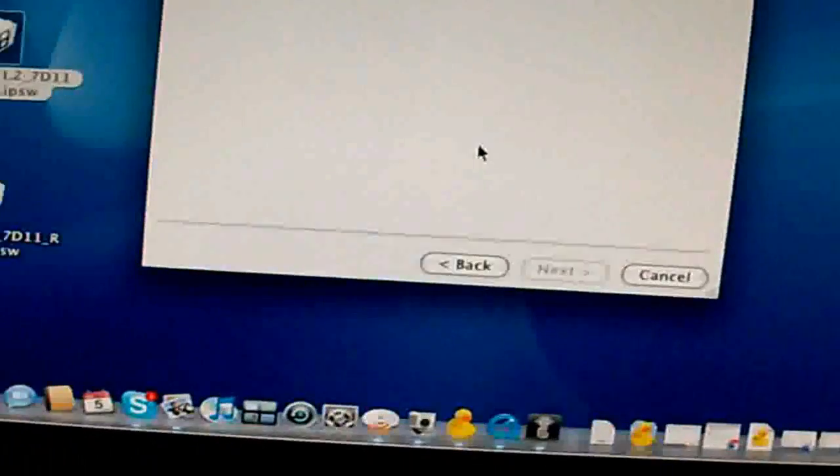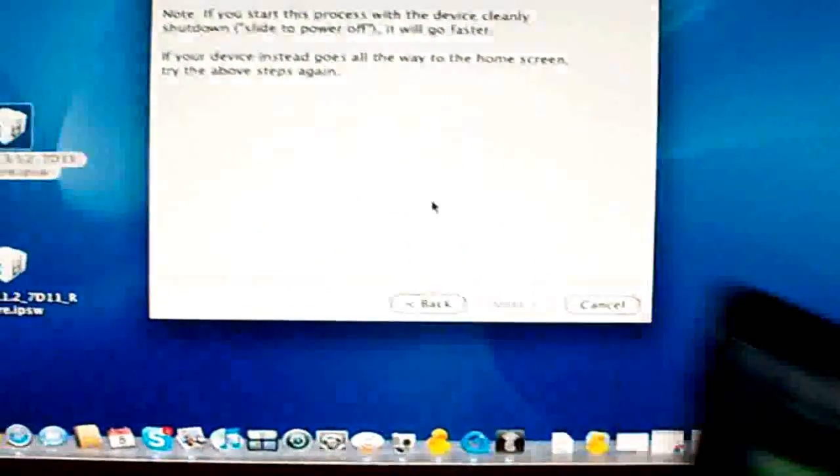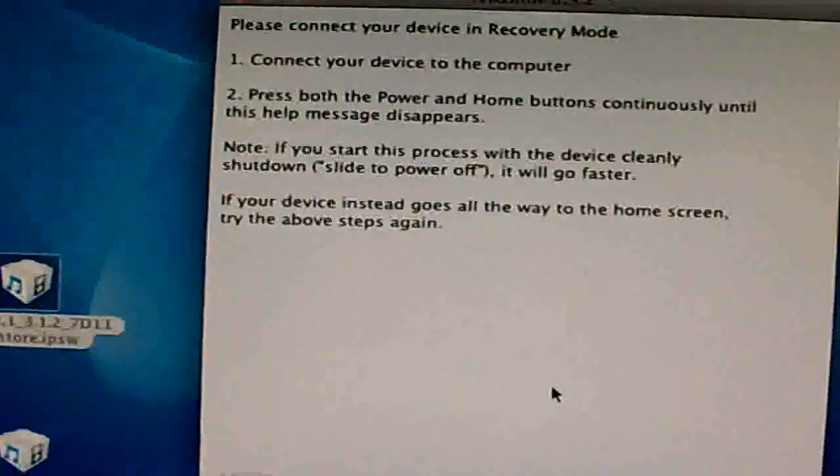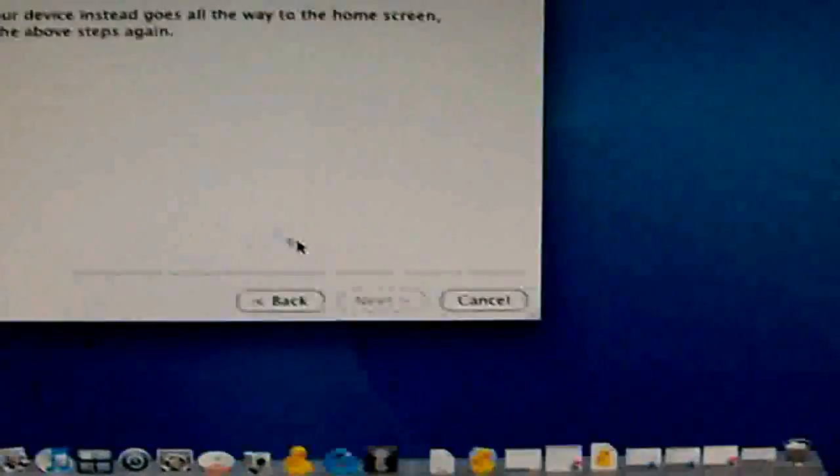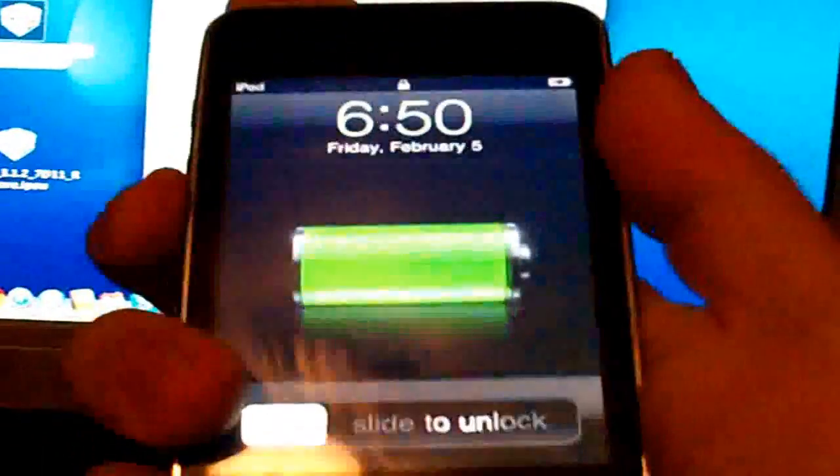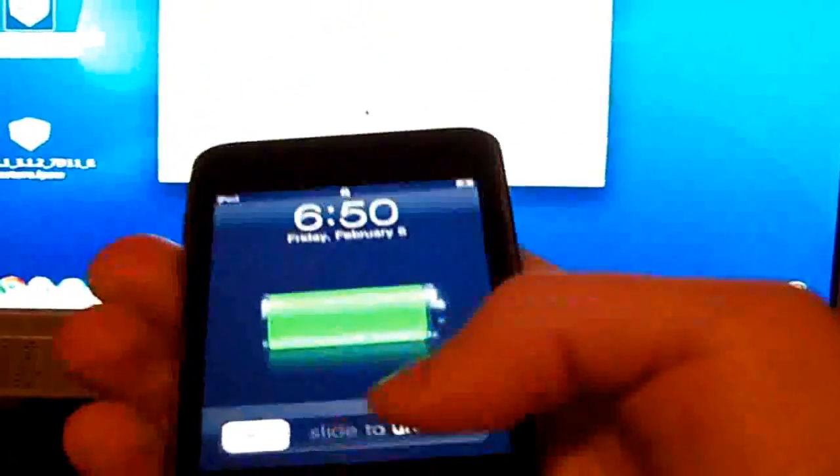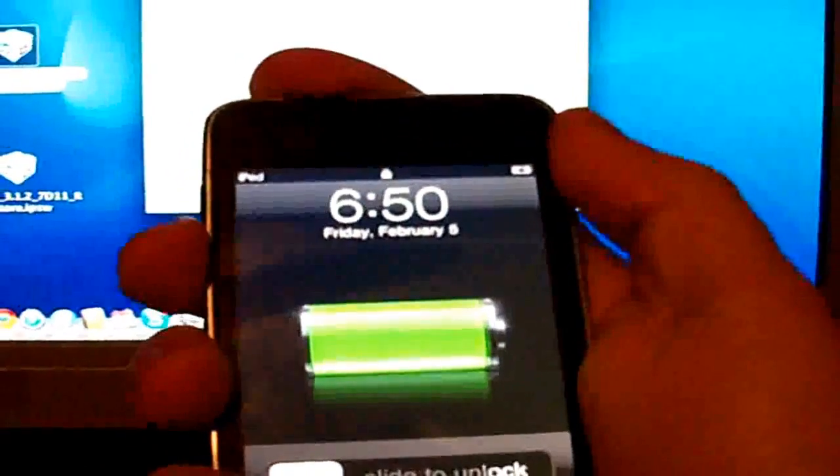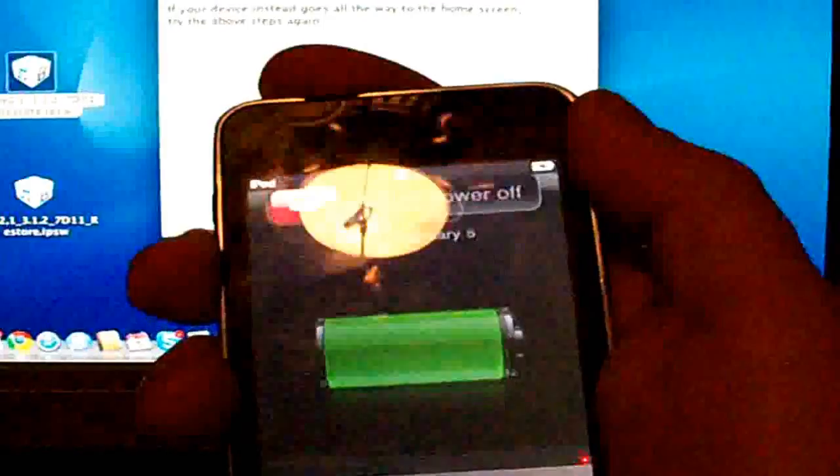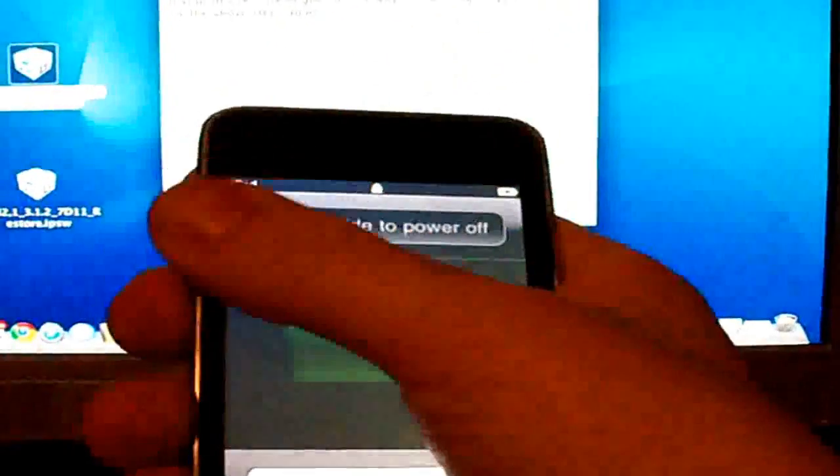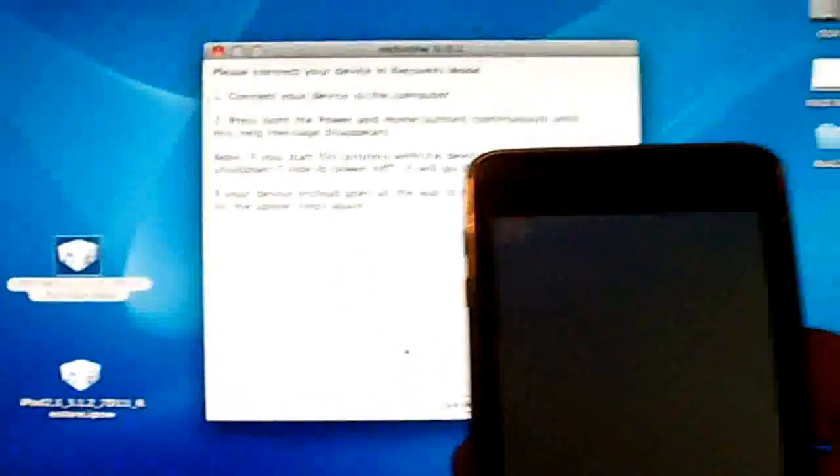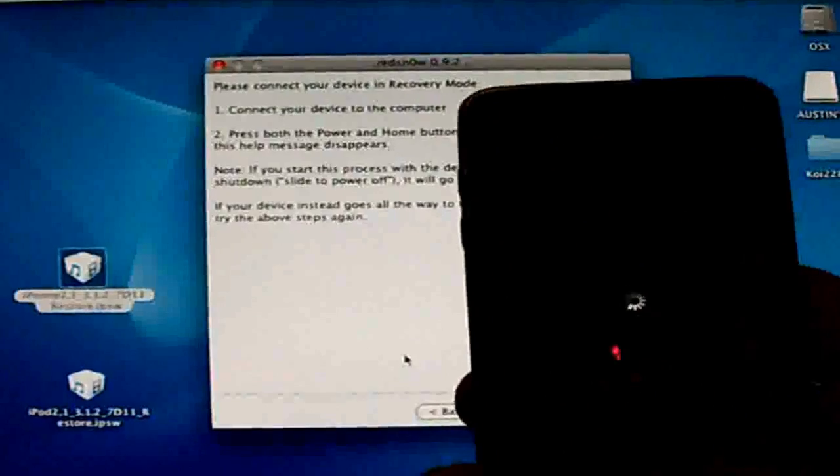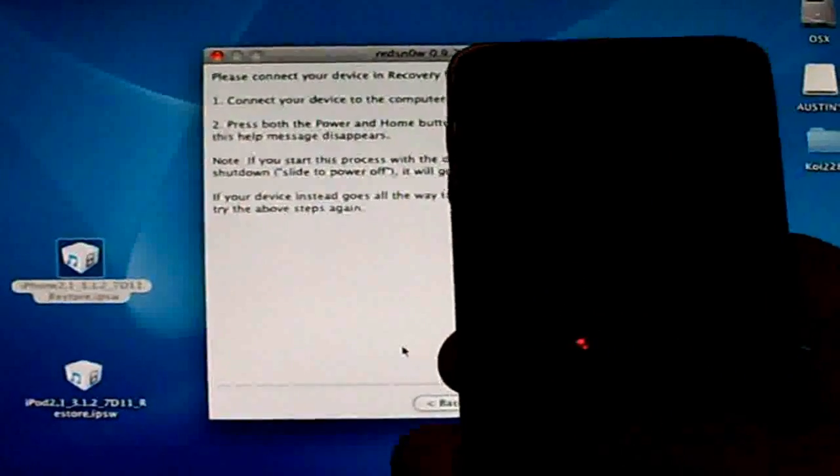As you can see, my device is on and I'm going to try to jailbreak it with redsn0w. So I'm going to put it in recovery mode. Sorry about that. Okay. Hold down the home button.